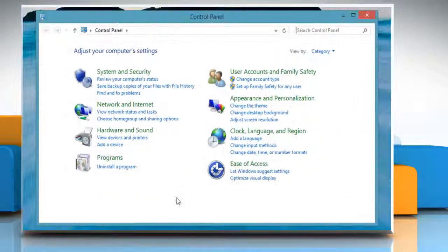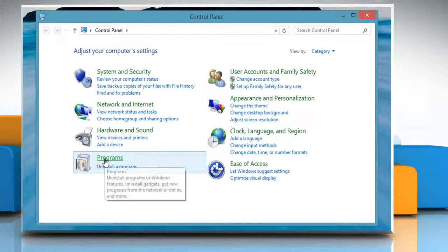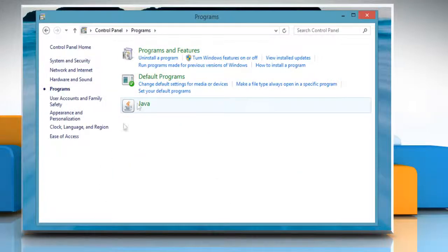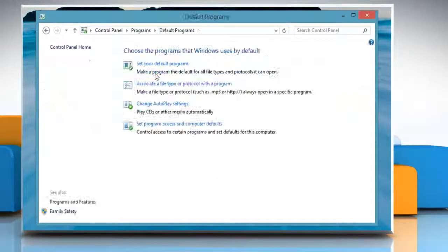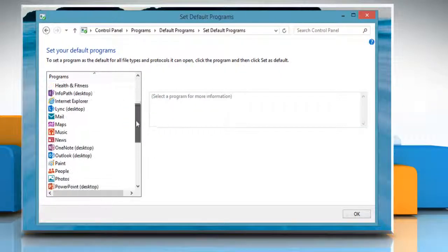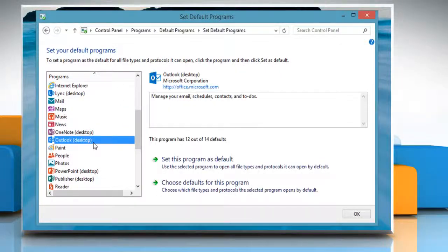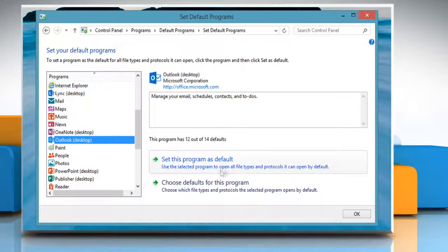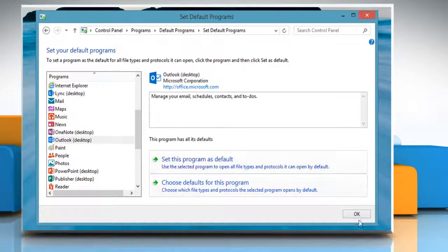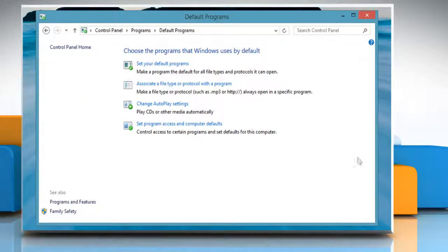On the Control Panel window, click Programs. Click Default Programs and then click Set your default programs. In the Programs section, select Outlook Desktop and click Set this program as default. Click OK when finished.